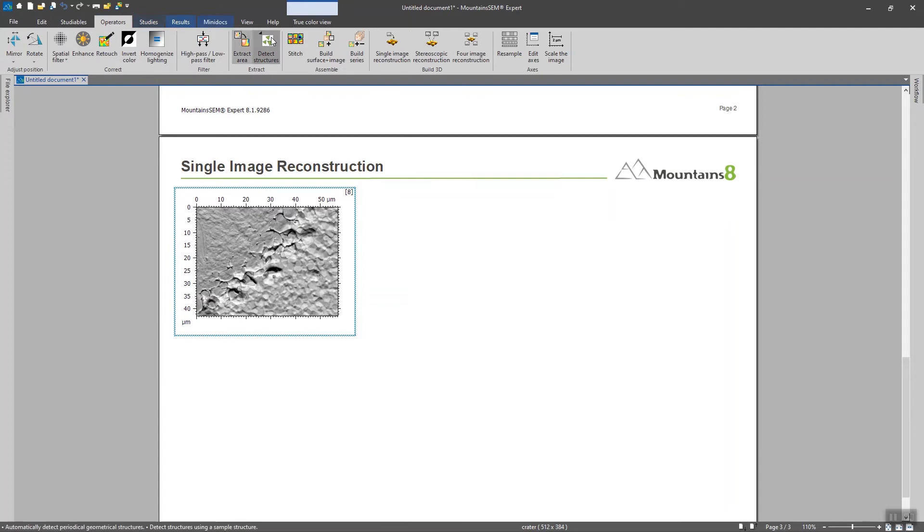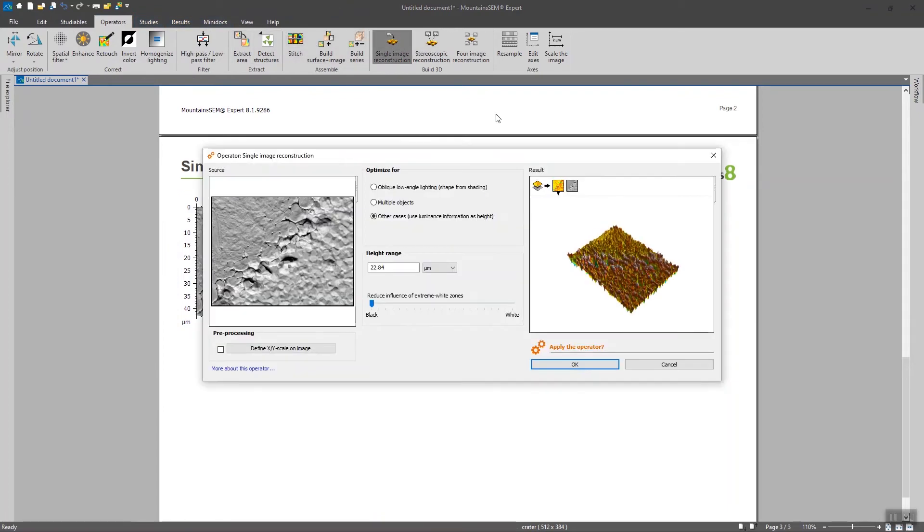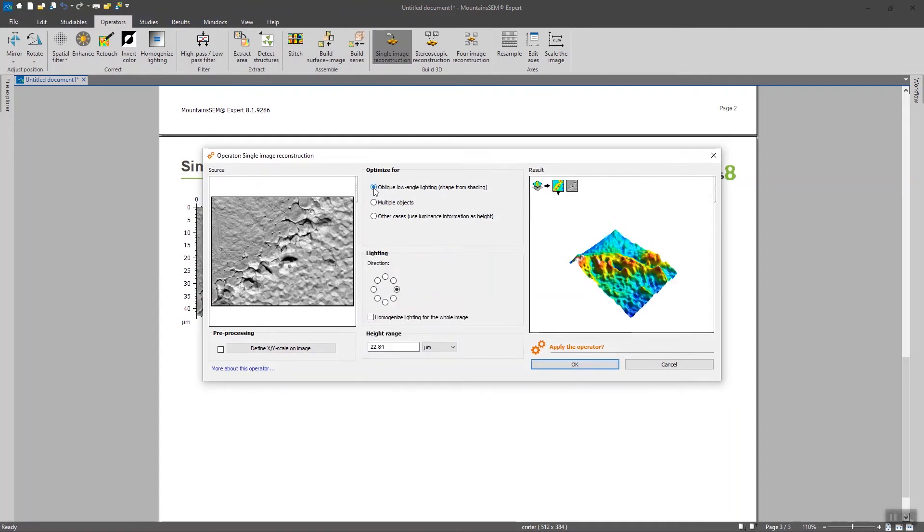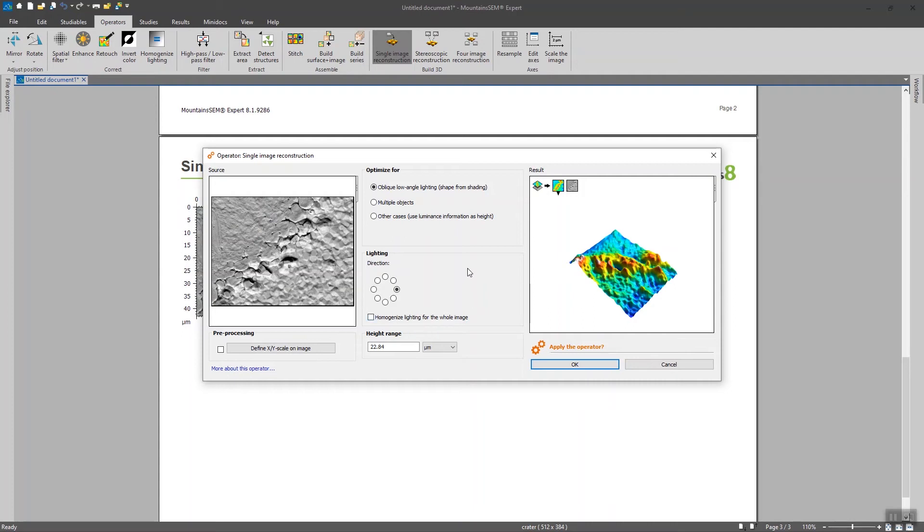So again I'm going to operators and I'm going to use the shape from shading technique in this case. The software is going to automatically detect, well not automatically since we are going to give an approximate direction of the beam but the software is going to detect where the beam of the light source was coming from.